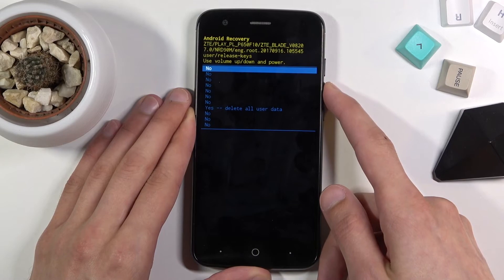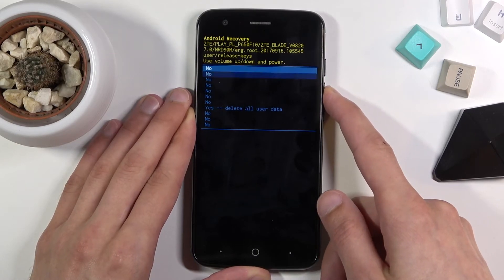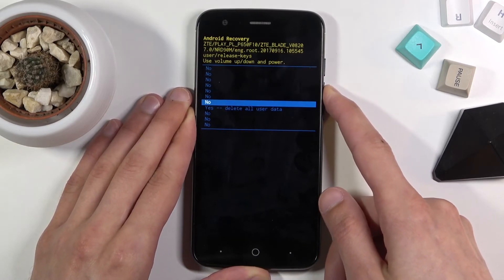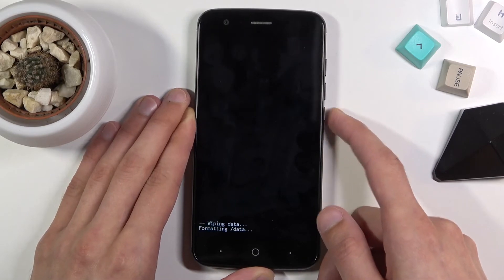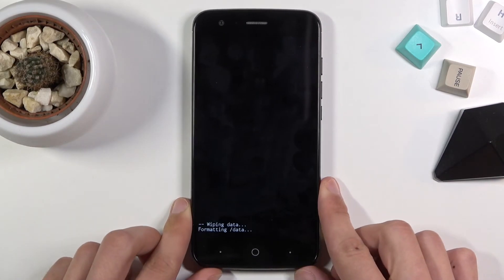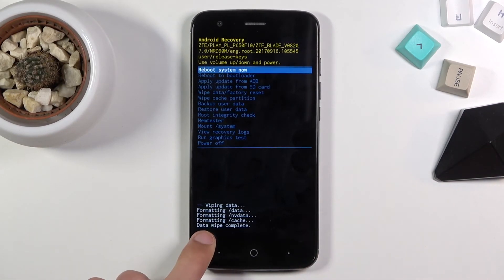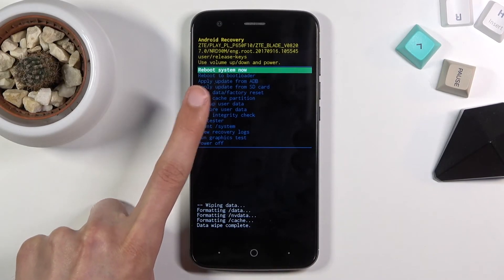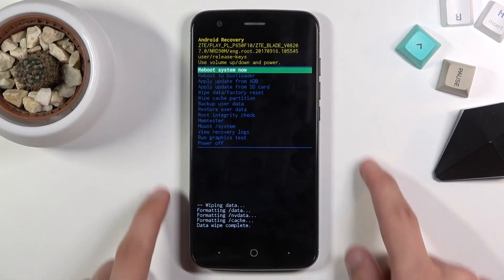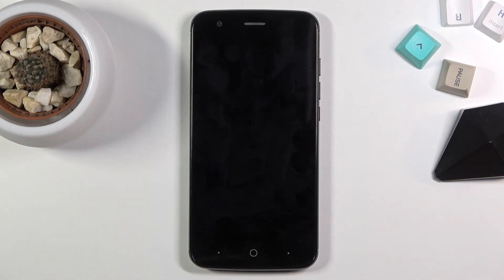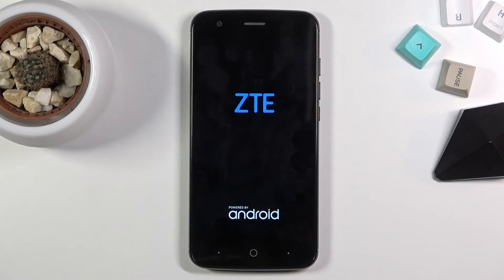Press power key and scroll down to yes to delete all data — and there we go. You get the message 'data wipe complete,' at which point reboot system now will be selected by default. Press power key once more — this will initiate a reboot. It will take the device a little bit longer to power back on to Android.